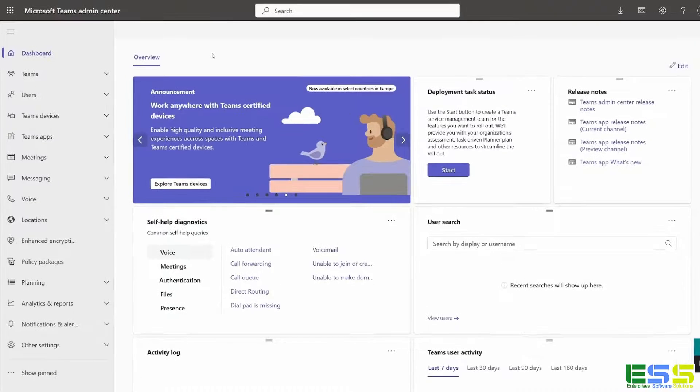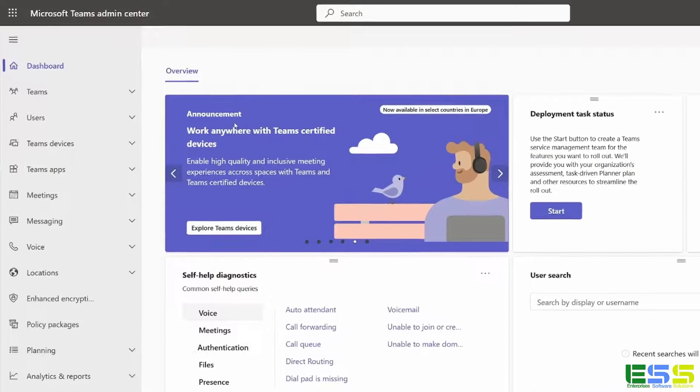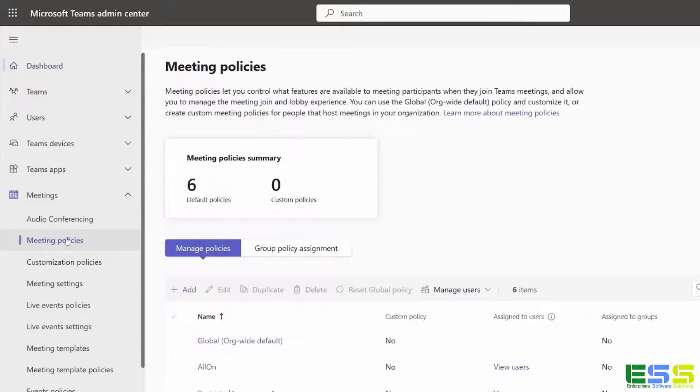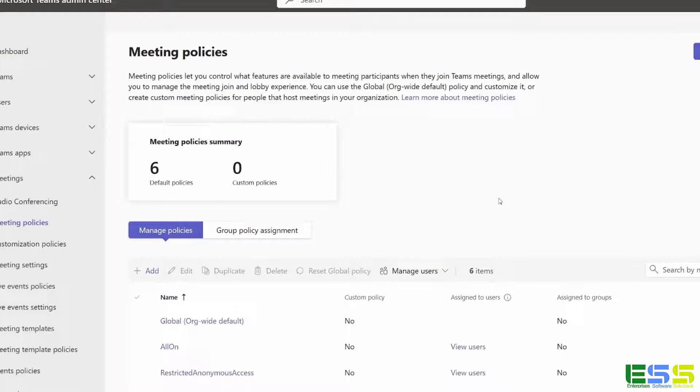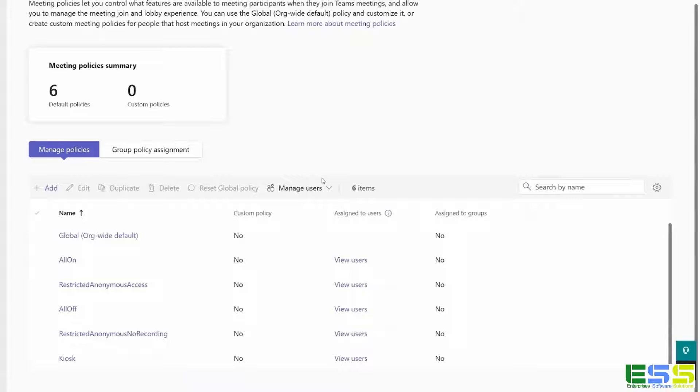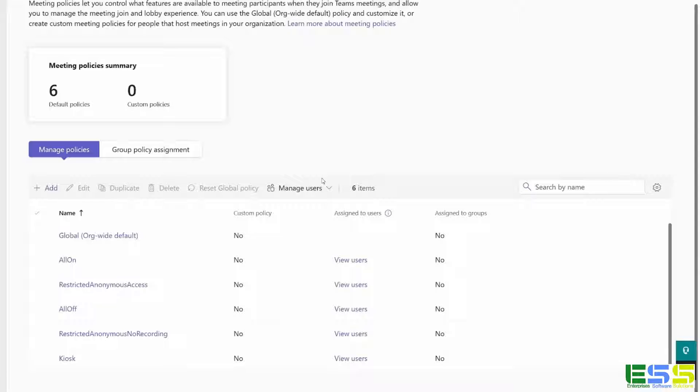So the first thing we'll do is navigate down to meetings, and then meeting policies. So here is where we have the various policies that apply to teams, and you can assign these on a per user basis. We'll start by looking at the global org wide default policy, which is this top one here.